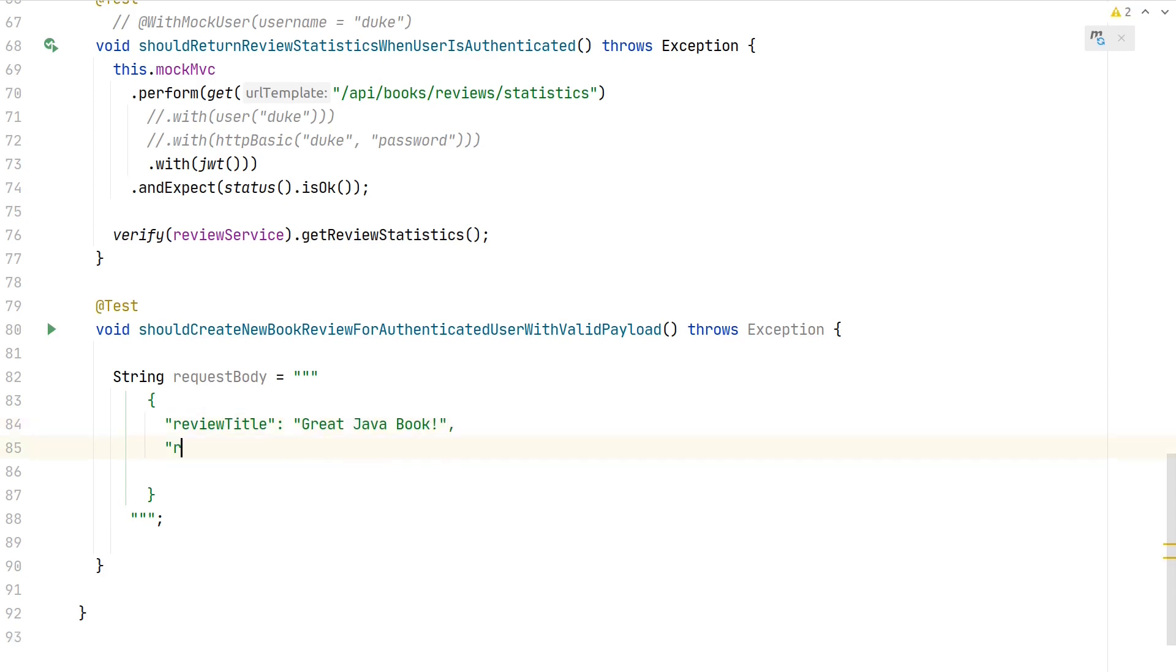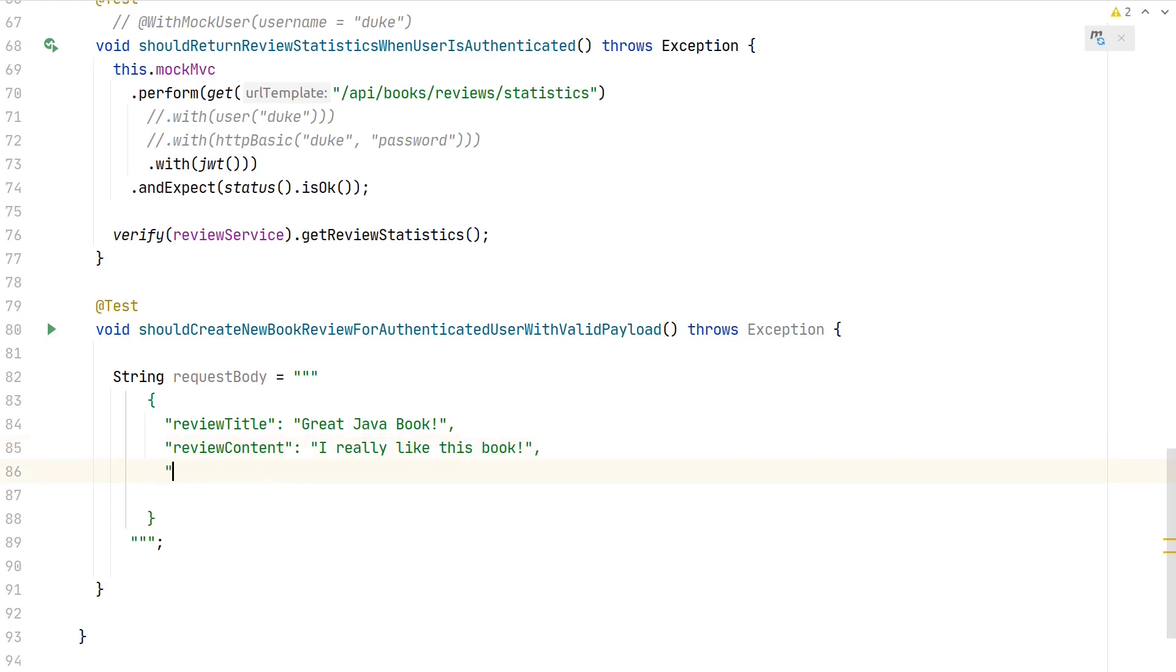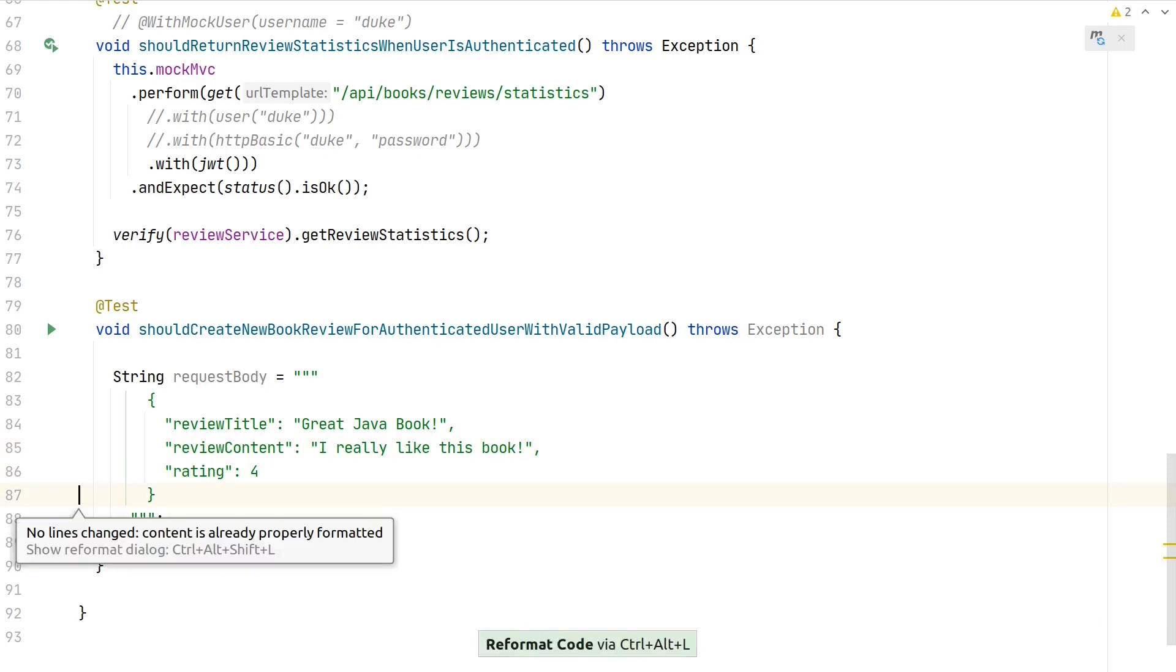then the next attribute in our JSON is review content—let's say "I really like this book"—and then give it a rating of 4.